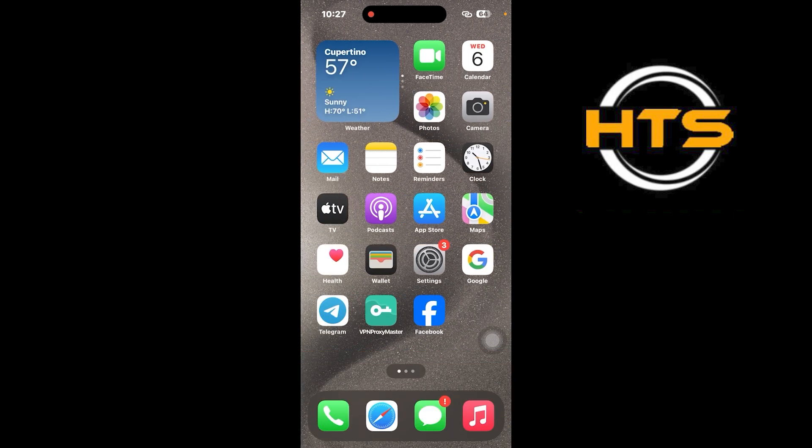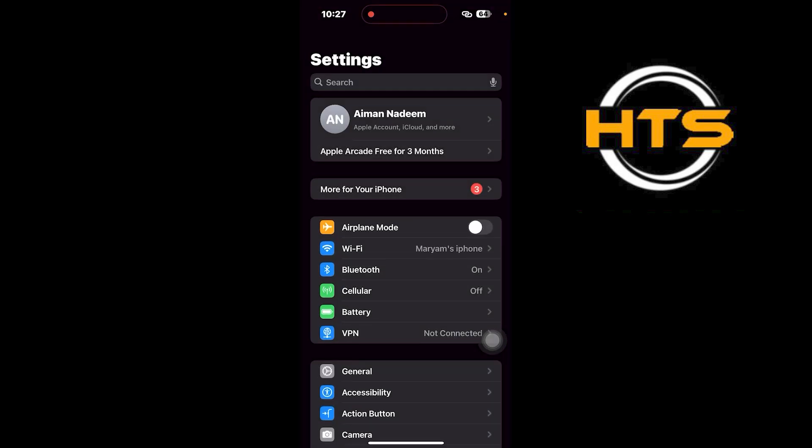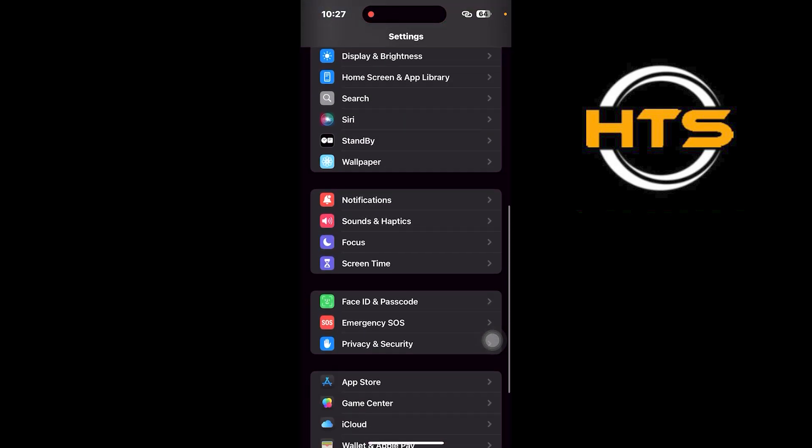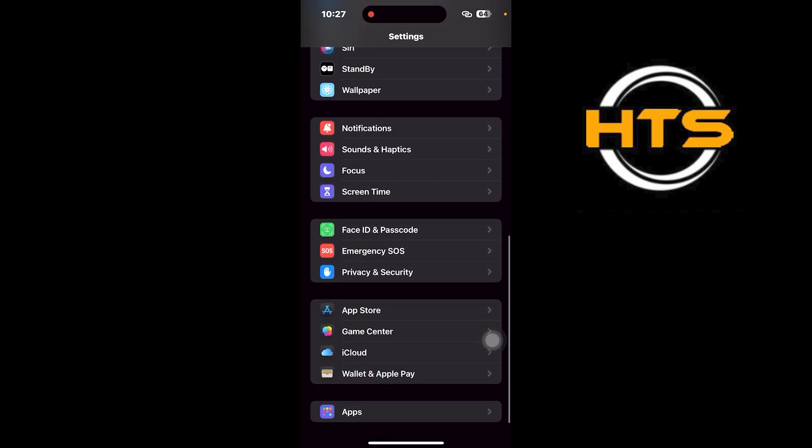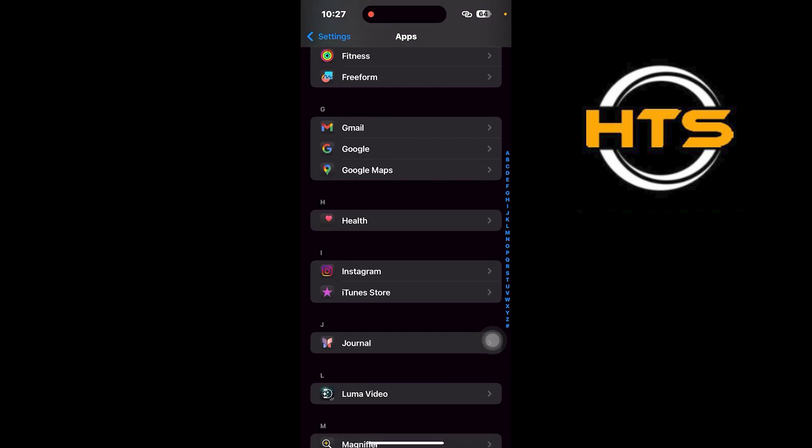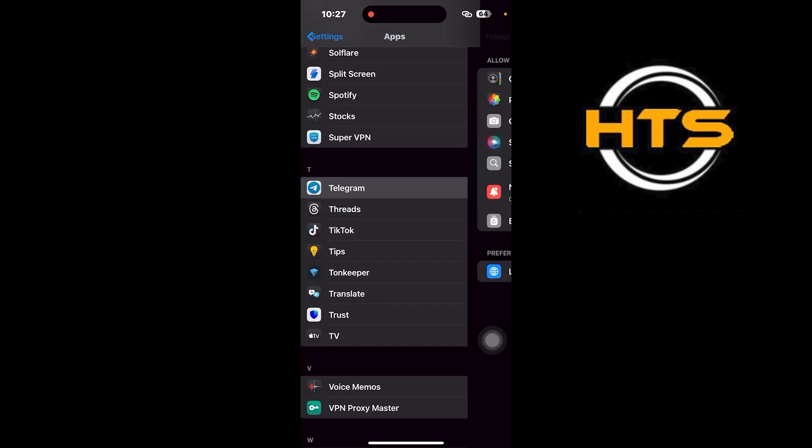First, open Settings on your iPhone. Then scroll down and tap on Apps. Now scroll down and tap on Telegram to check the app settings.